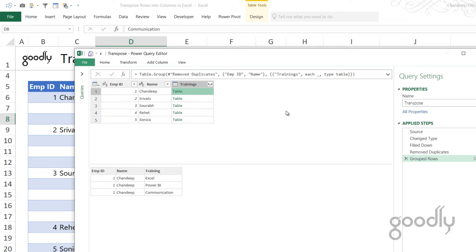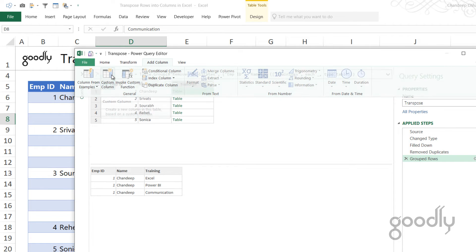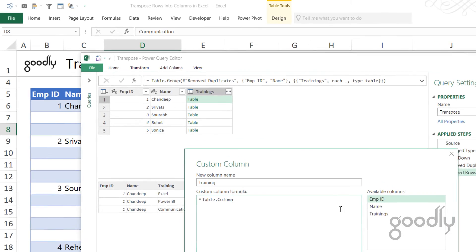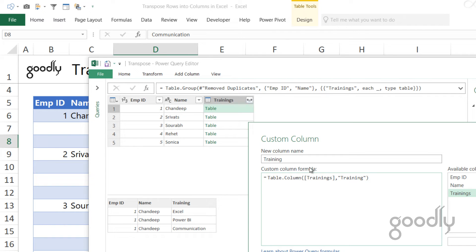We're not going to expand it because that would bring us back to the original data. Instead, out of this three-column data for each employee, I'm going to extract the training data as a list. I'll go to the 'Add Column' tab, click 'Custom Column', and write a formula: `Table.Column([Trainings], "Training")`. This goes into the Trainings column — which contains a table — and extracts the Training column from it, taking down all the records (Excel, Power BI, Communication) and making them a list.